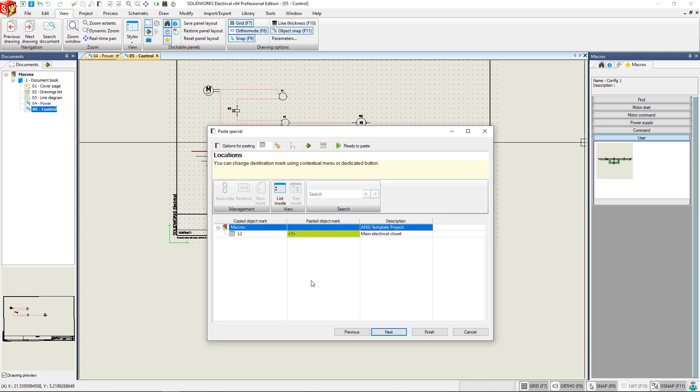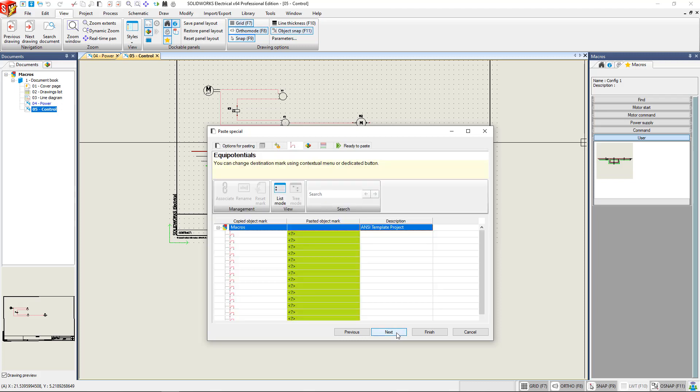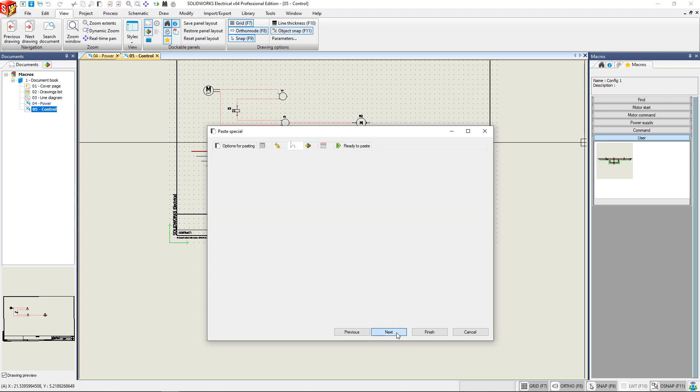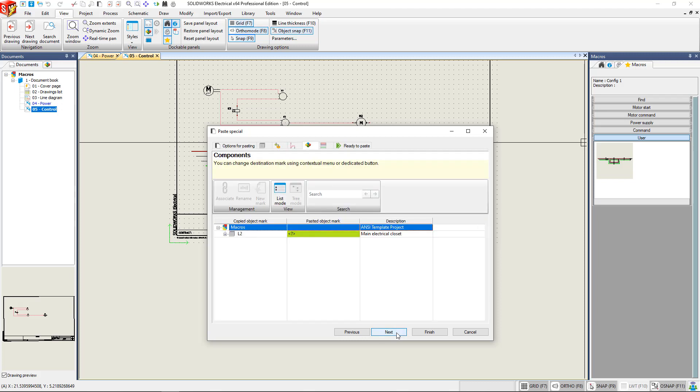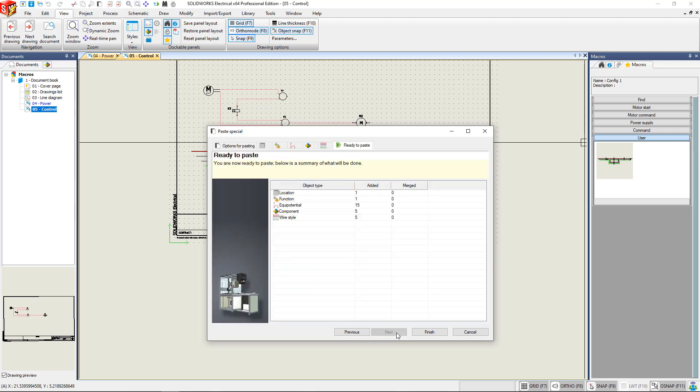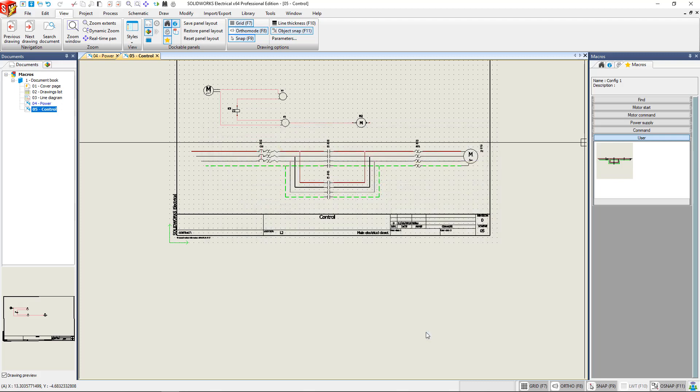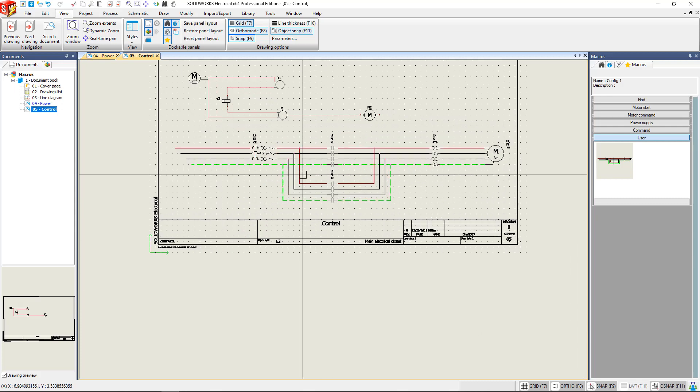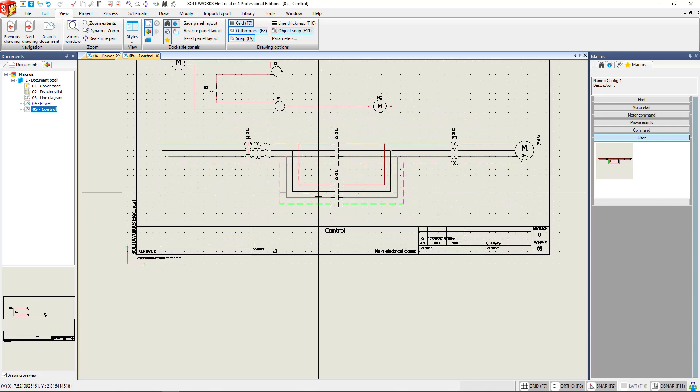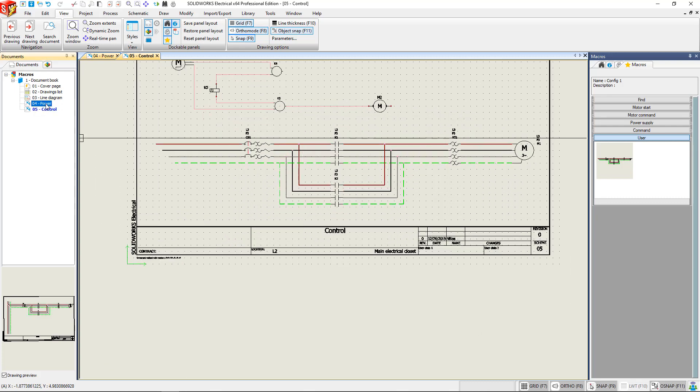You can click through this option and choose per individual component if you would like throughout each of the tabs that are there, depending on what object types are there. Or you can use the default settings to take over and just let it be pasted in there as you want. OK, there you go. You can see we have new wire marks.